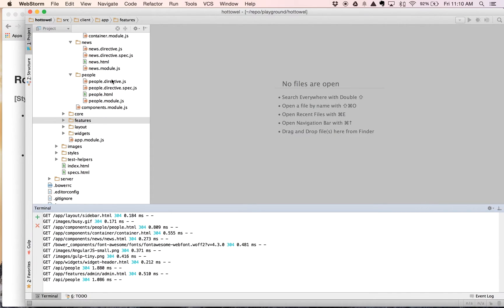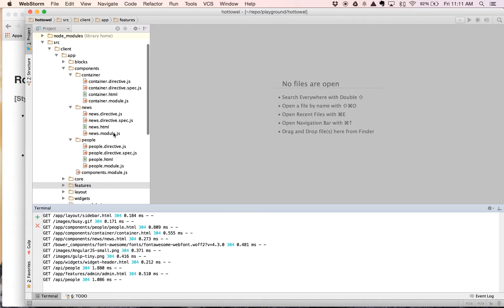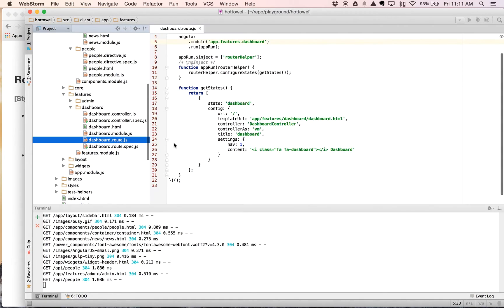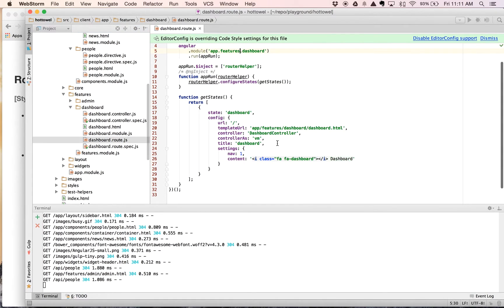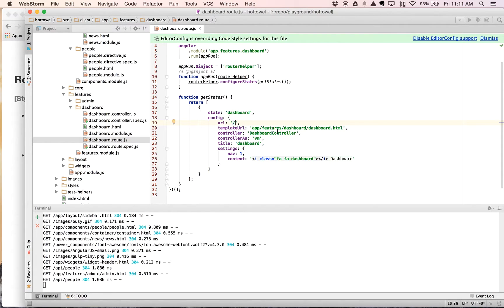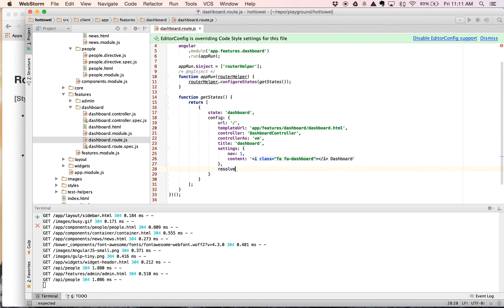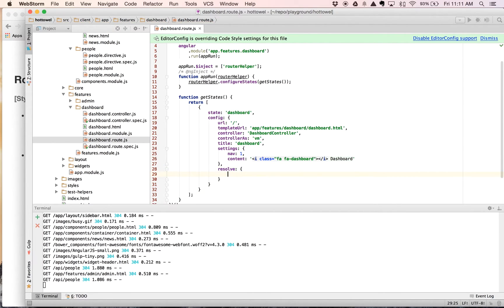We're going to come over here and go to our features and open up our dashboard and look at our route. Our route specifies that the dashboard route is on the root URL. Here's our template. We're using controller as. There's some other settings that are used here. However, it does not have a resolve. So, for our resolve, for getting data into the controller, we want to go ahead and create a resolve object here on this existing object.